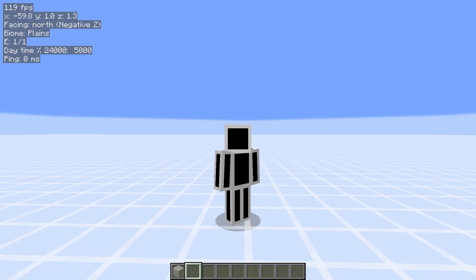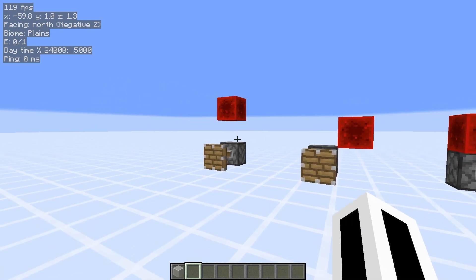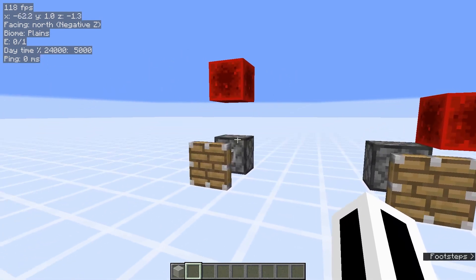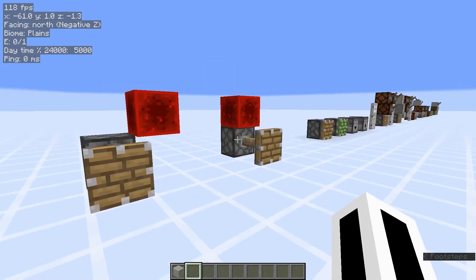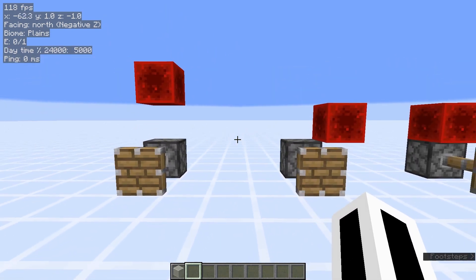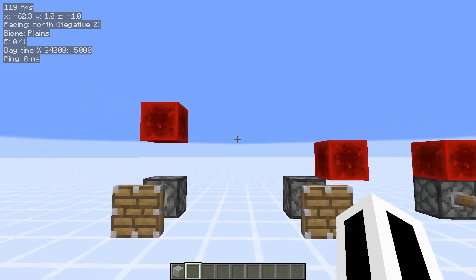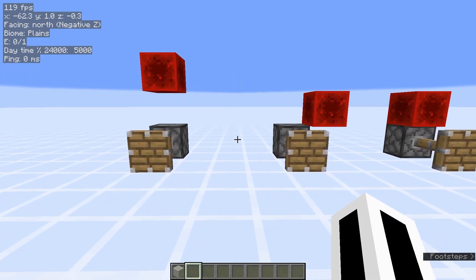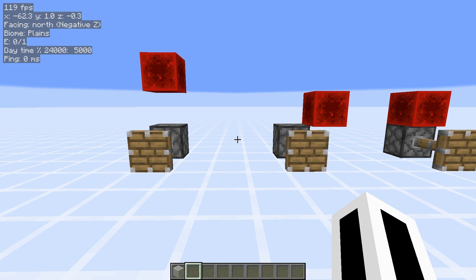Hi guys, my name is Scorpio. Today I'll be explaining quasi-connectivity. Here we have two pistons that are not being directly powered like this piston, but they're still extending. This is because they are powered by quasi-connectivity, which is a Java exclusive feature that started as a bug, but now it is an intended feature.